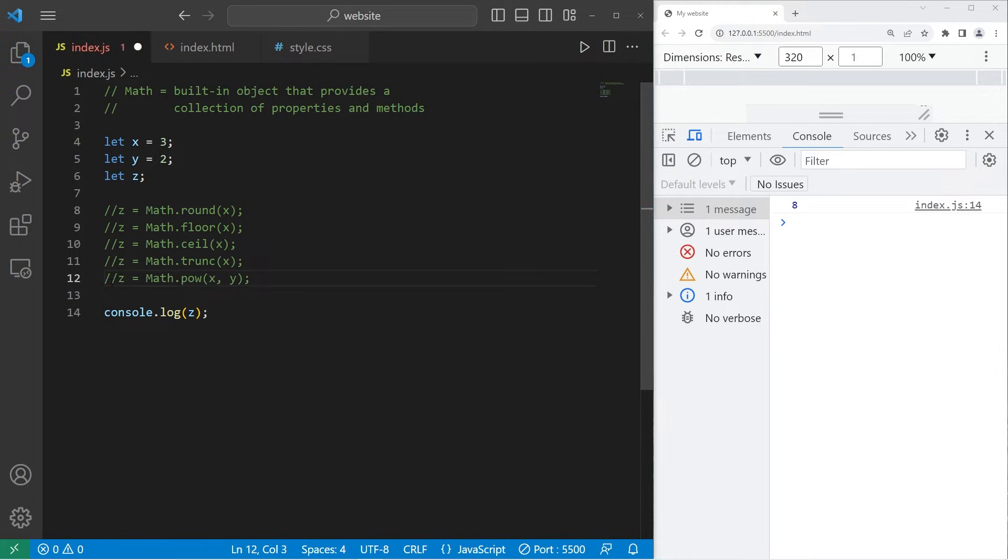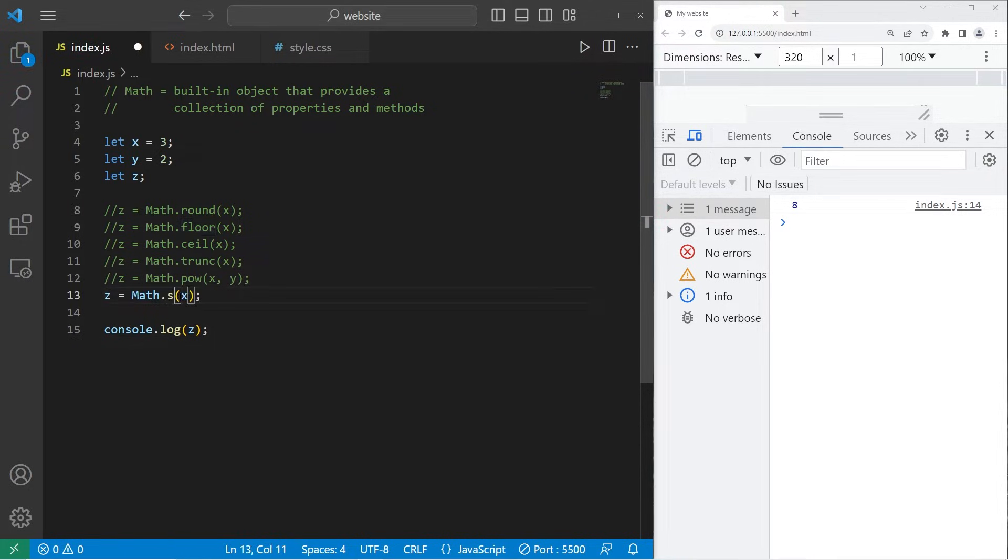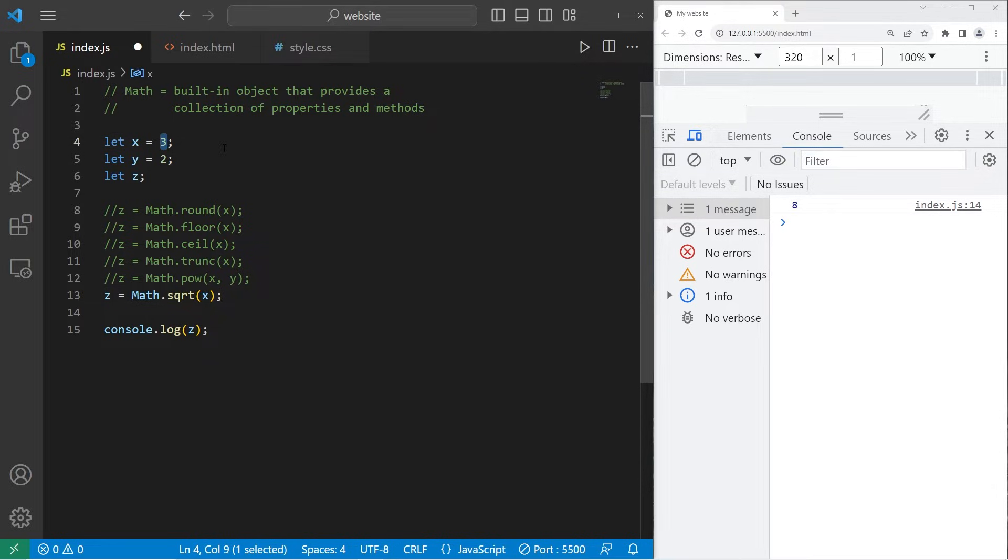There's a square root function, S-Q-R-T. Let's find the square root of, how about 81? The square root of 81 is 9.